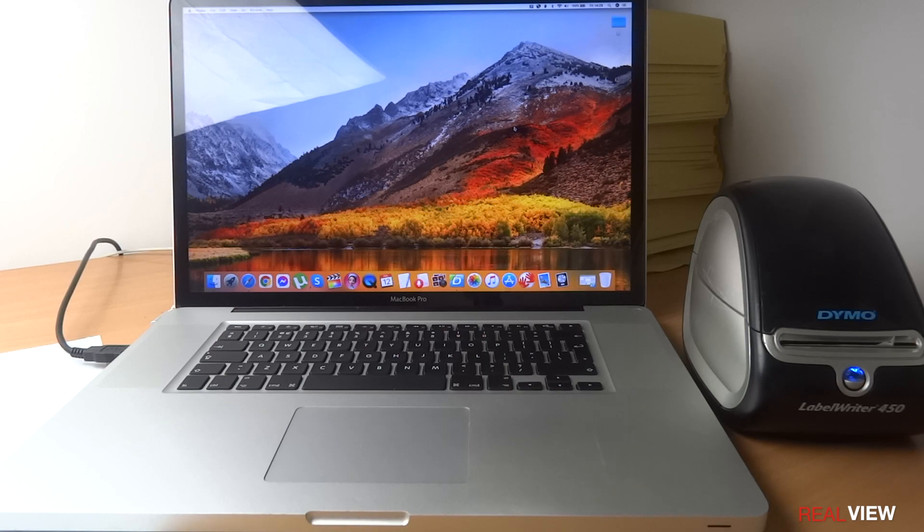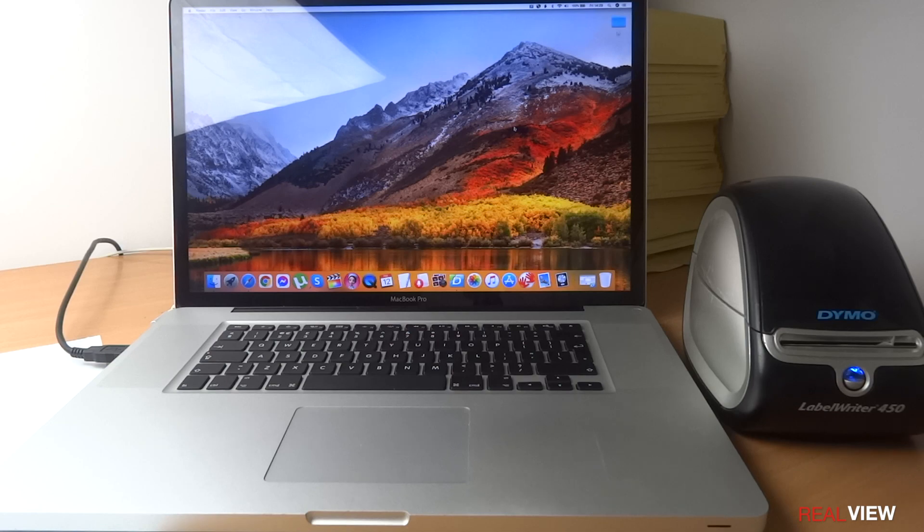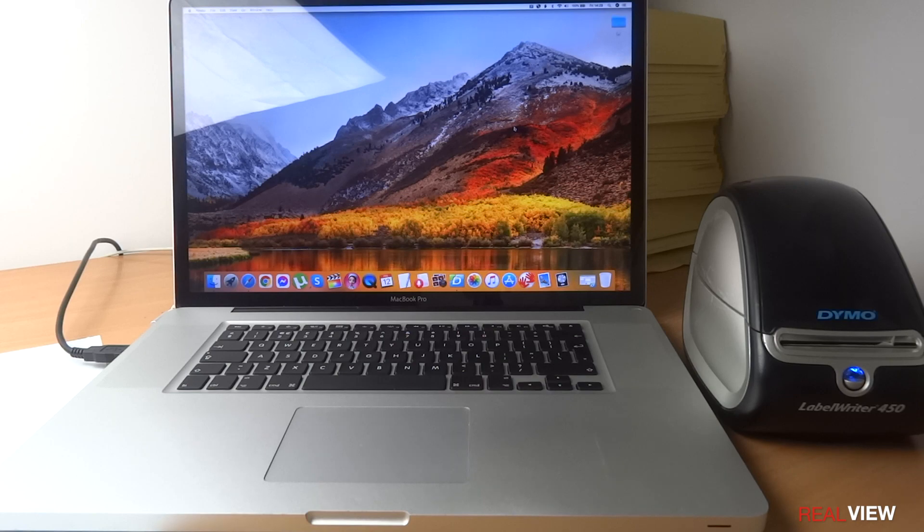It's not like your normal ink printers where if you don't print for three or four days the heads get clogged up and you can basically throw away the machine. With the Dymo Label Writer 450, I never had any issues. It never gave up on me.